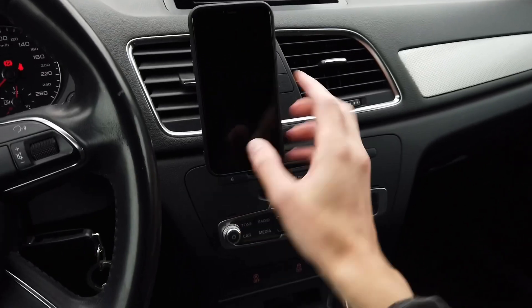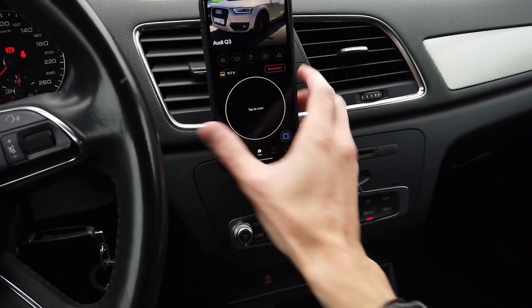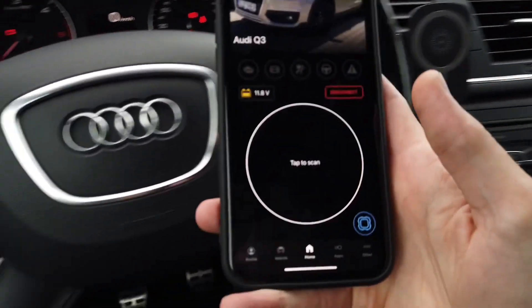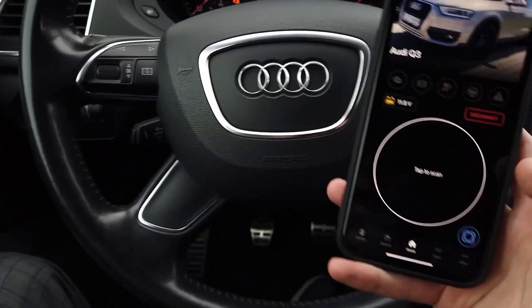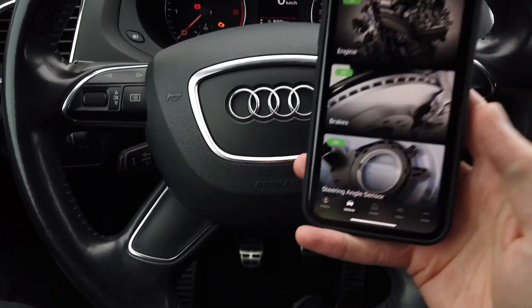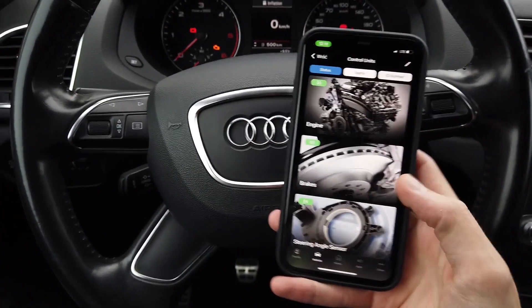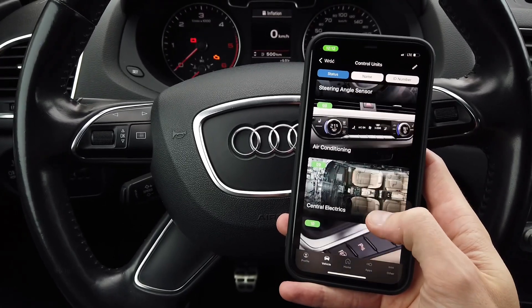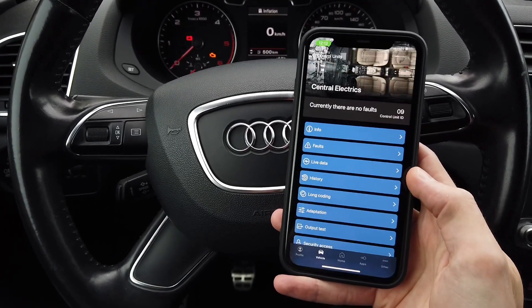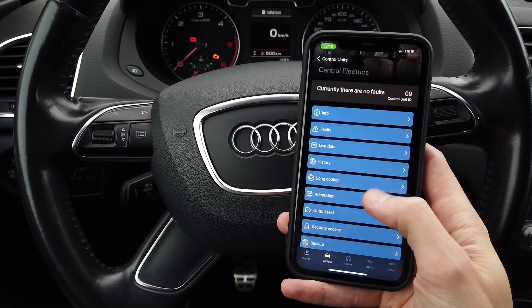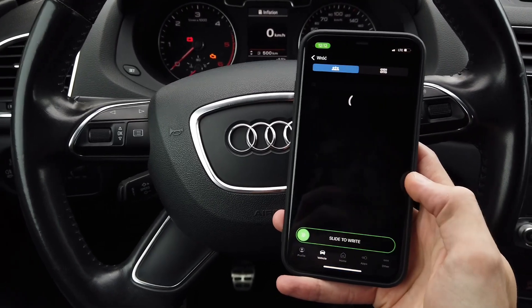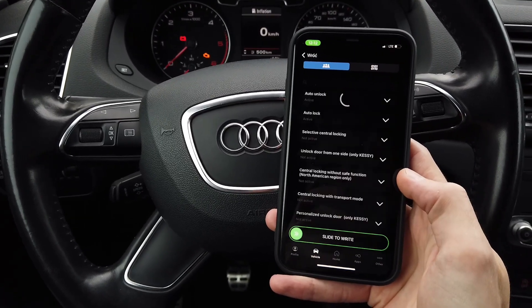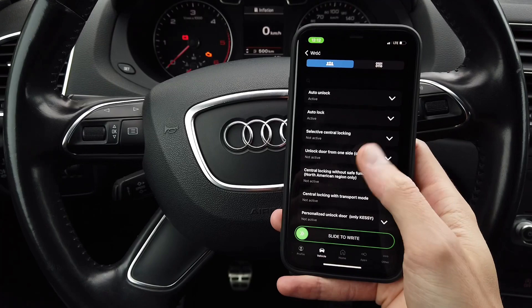Over here I have my iPhone and it's already connected to the OBD-11 which is plugged into the OBD-2 port. We are going to enter a list of modules and go to module 09, which is central electrics. From there we are entering long coding and we can do one of two things.